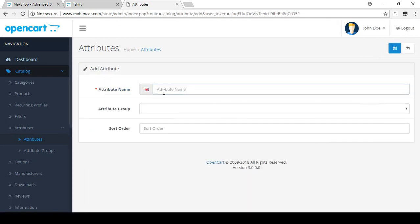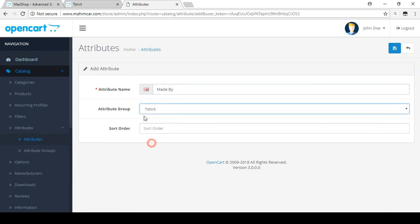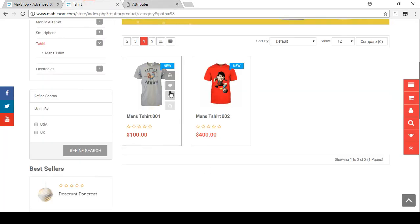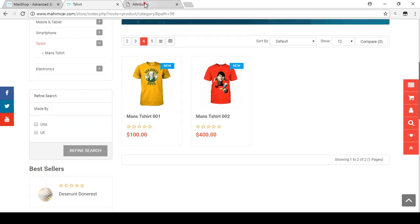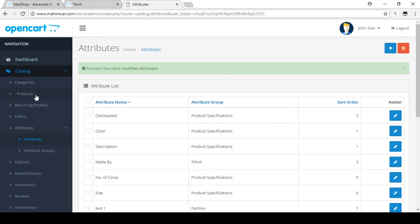Now click Add New again. I'll name this one Made By. Set the attribute group as T-Shirt and the sort order as 2. So I've now defined two attributes for the t-shirt: T-Shirt GSM (thickness) and Made By. We already added a filter for Made By, so now I've added it to the attributes as well.